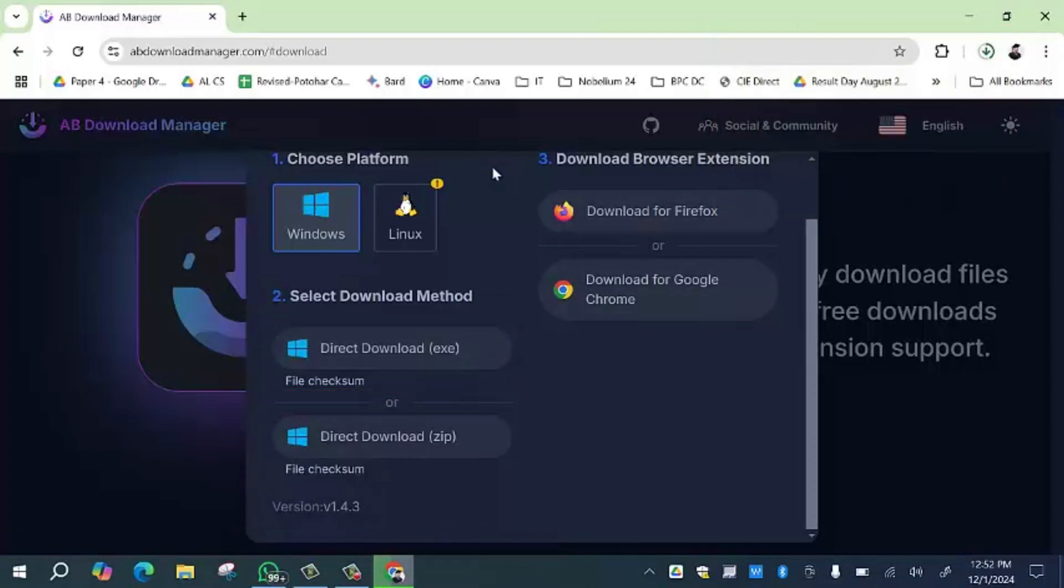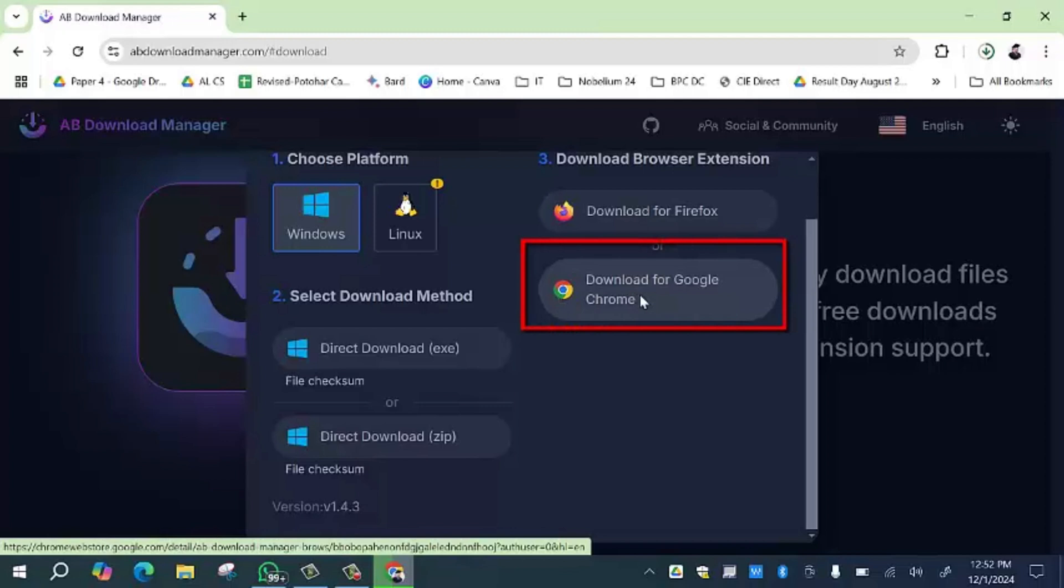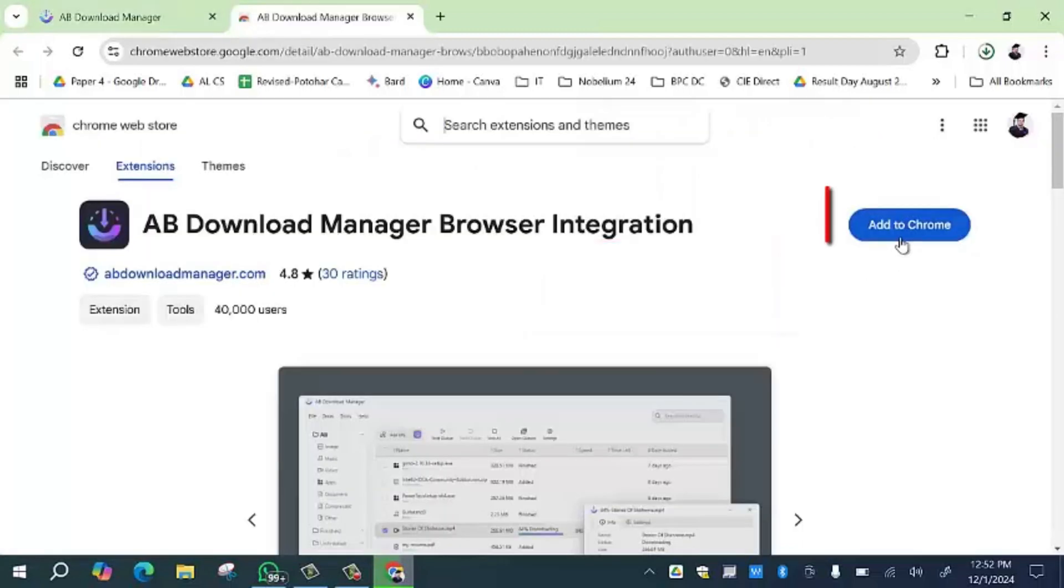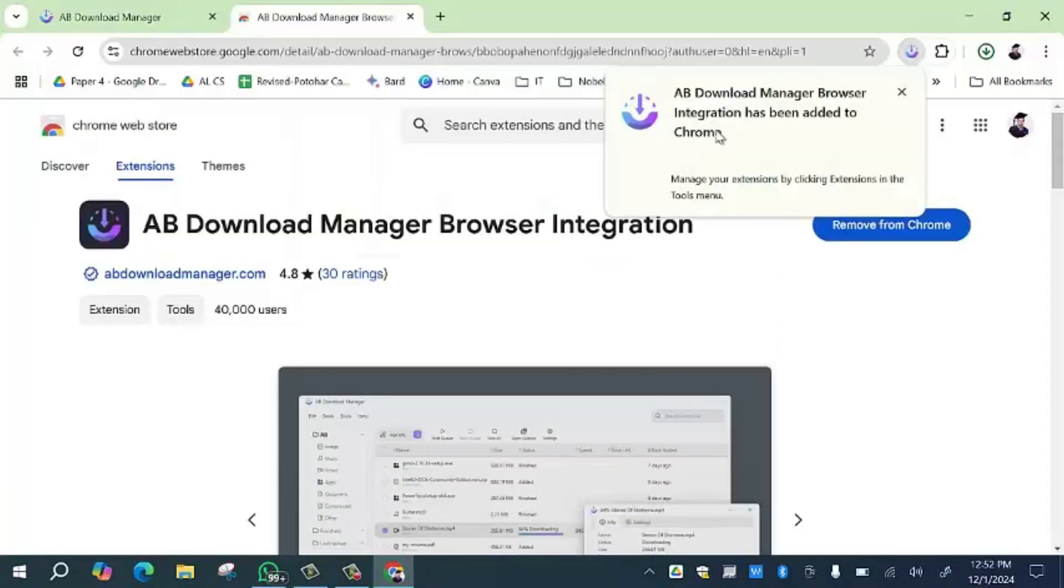Then you have to select the browser extension, either for Firefox or Google Chrome. Select your web browser. I am going to select the Google Chrome extension. Then you have to click on 'Add to Chrome' option and then click on 'Add Extension'.